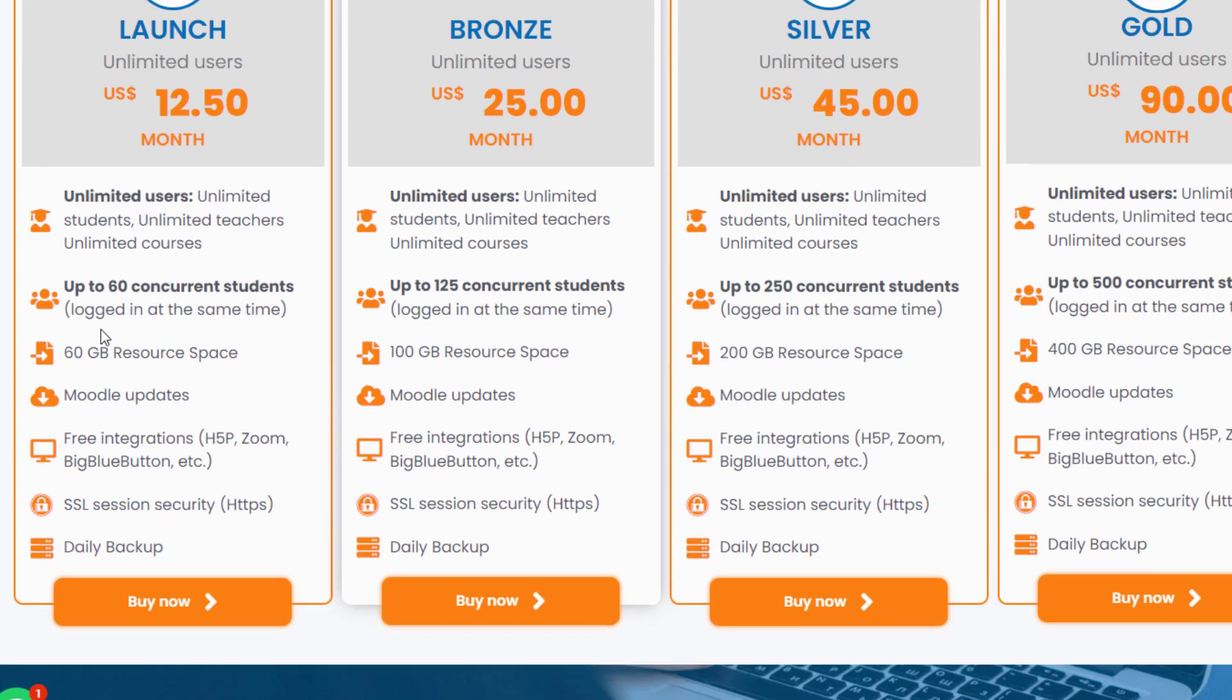The price shows $12.50. I'll show you how to get it for free using a coupon.